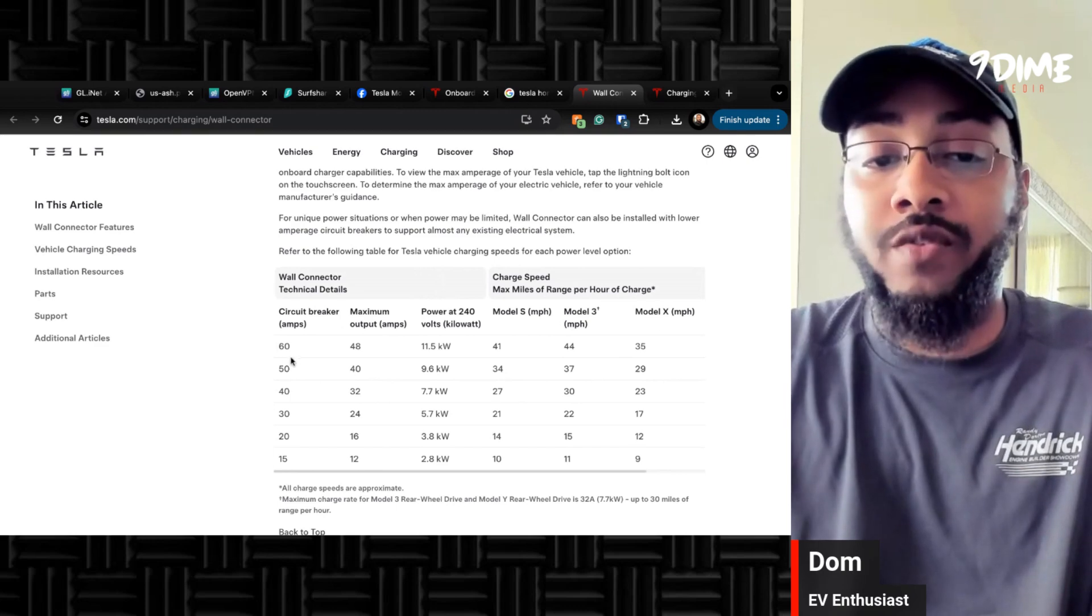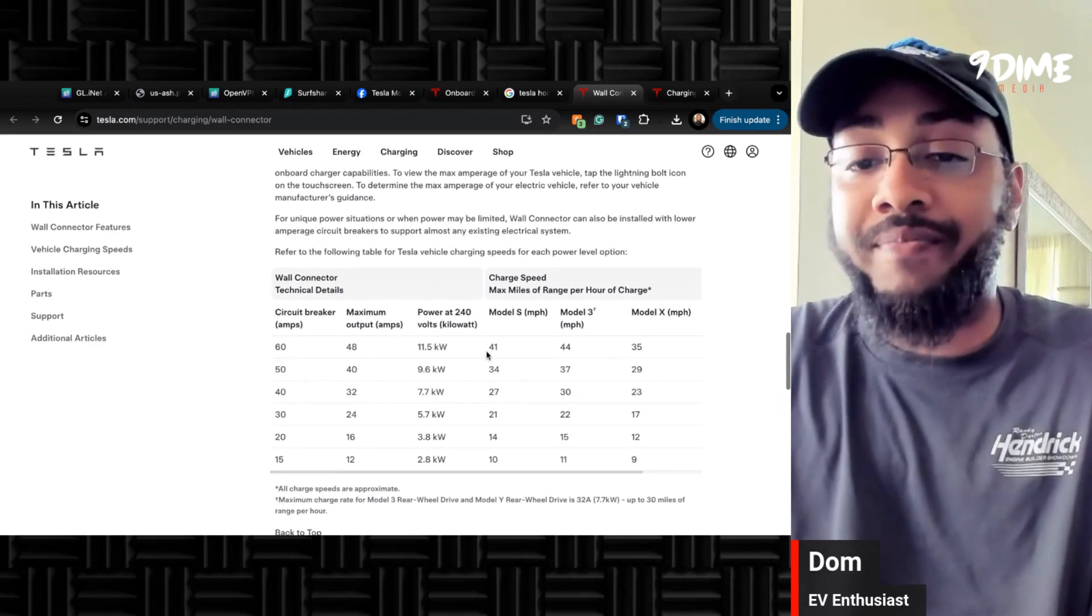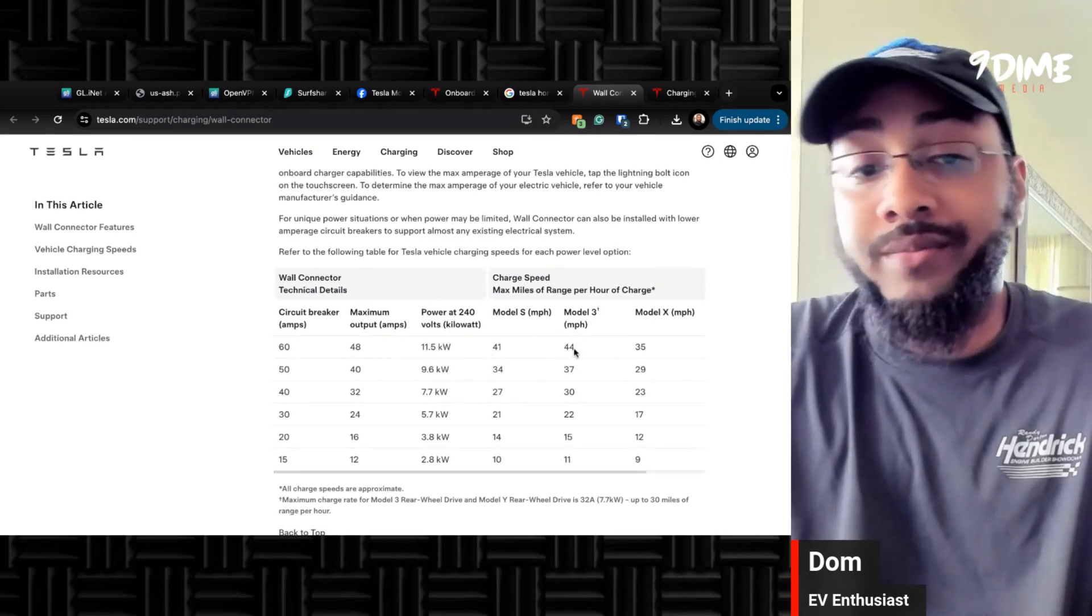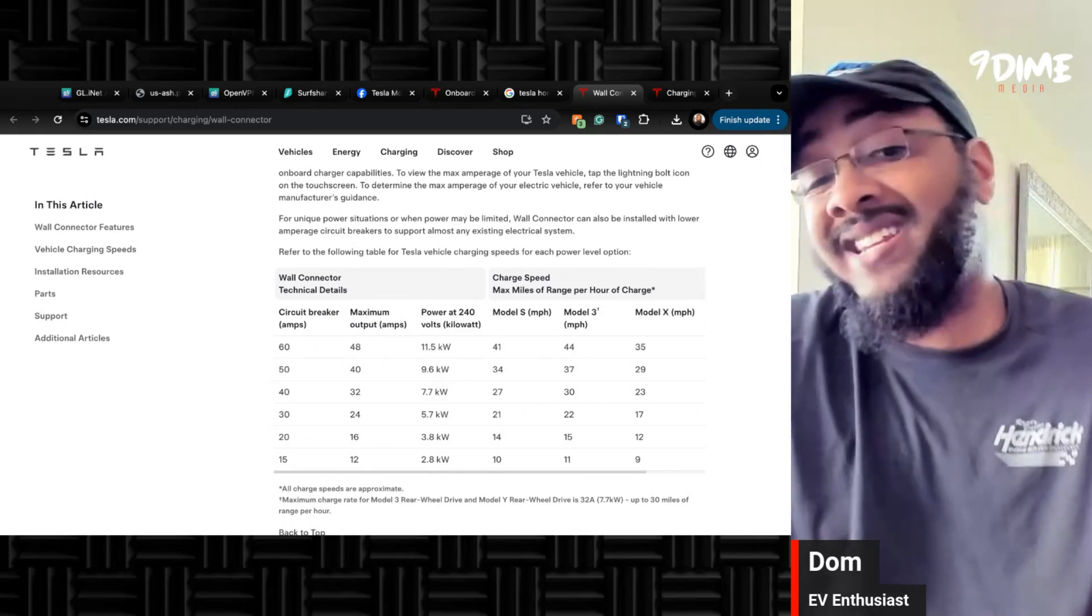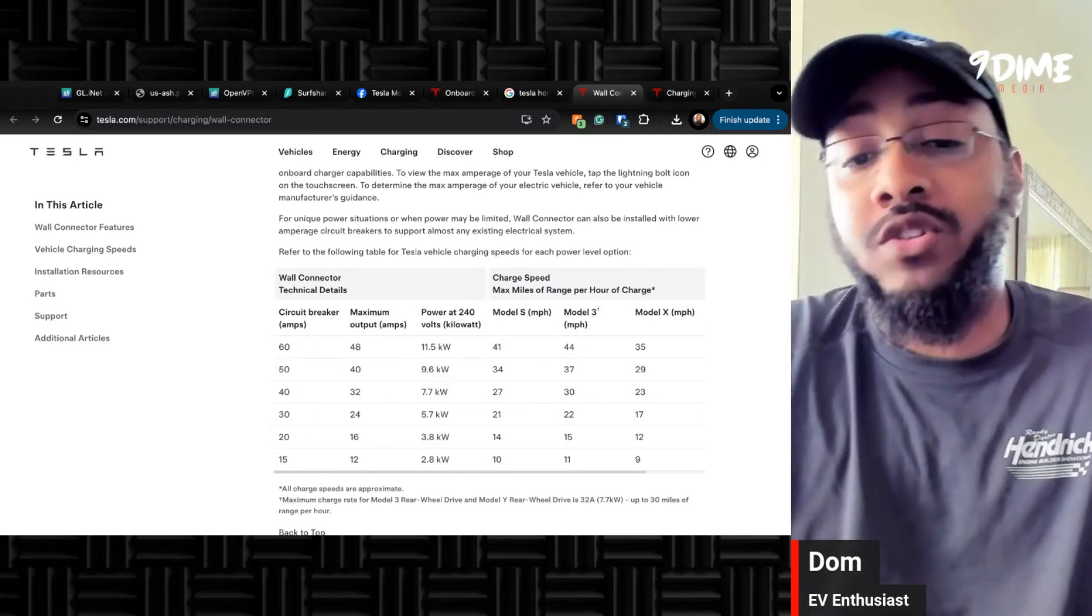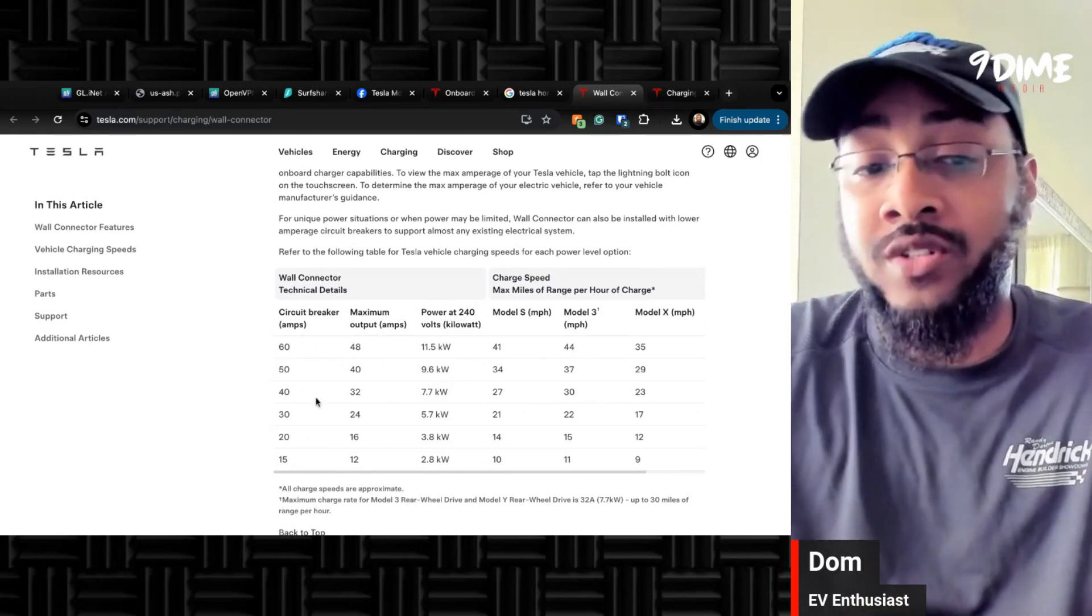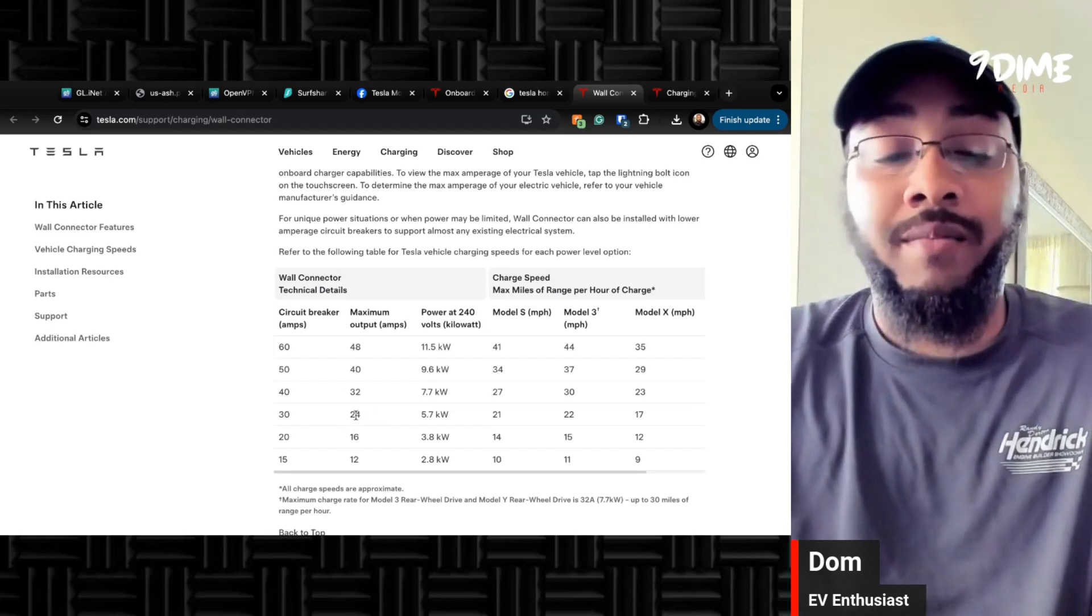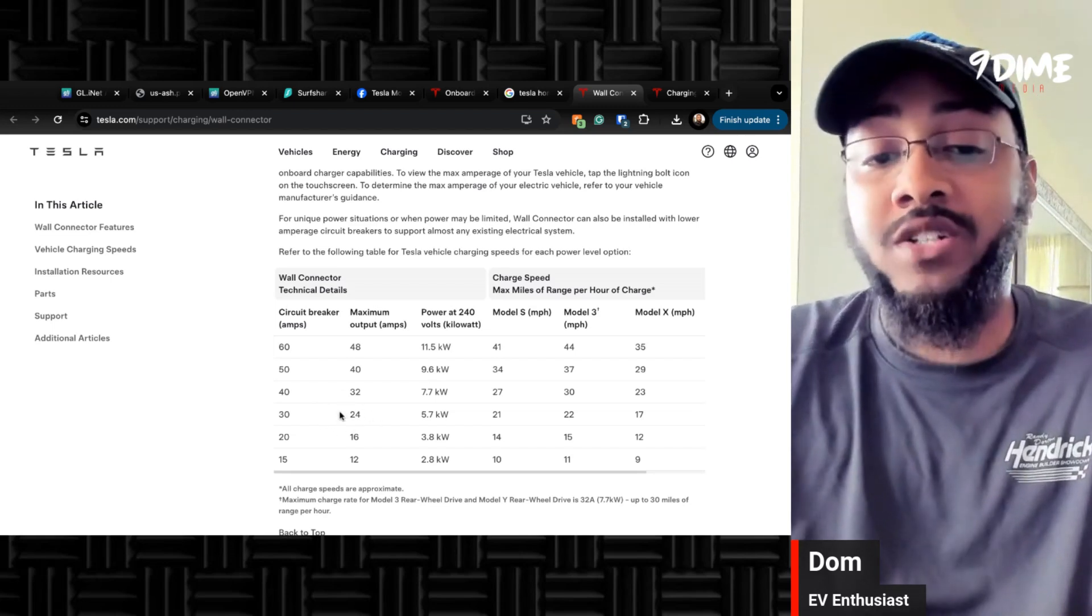But yeah, so for me, at 48 amps, I can do 44 miles per hour, which is more than honestly overkill. Most of the time when we use it, it's mostly for my wife and it's overnight, and I usually drive it down like 24. That's still kind of overkill, especially overnight.